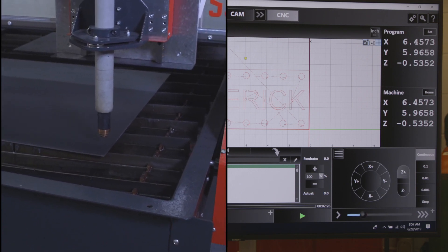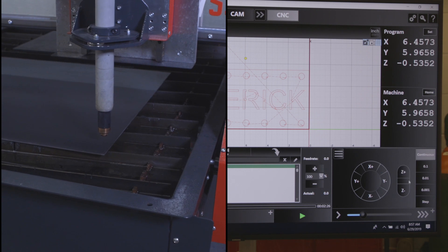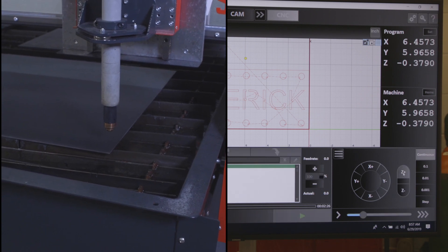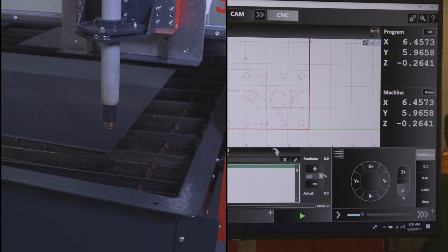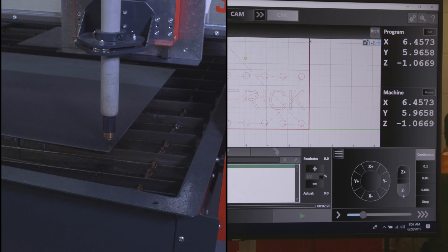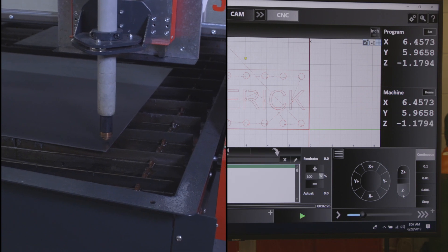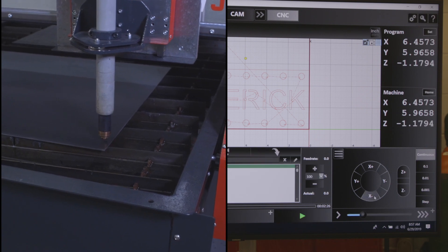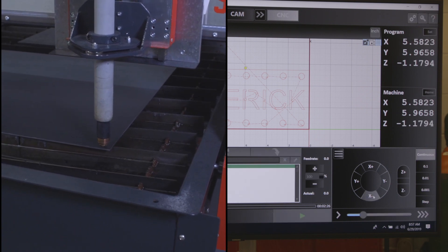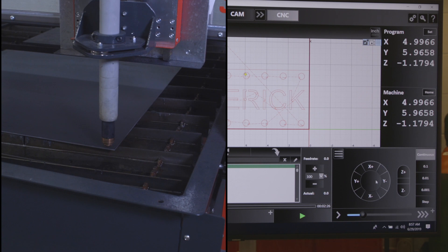Z positive moves the head up, Z negative moves it down. So I want to get that close to the material. If I'm having a hard time getting it to move exactly where I need it to, you have bump modes.